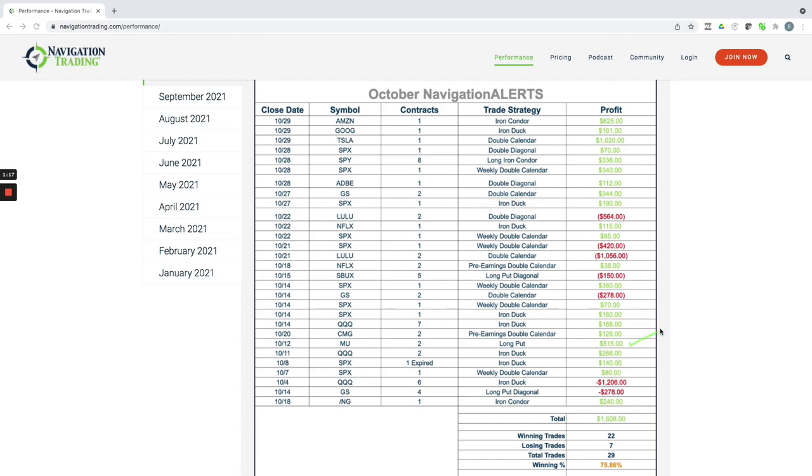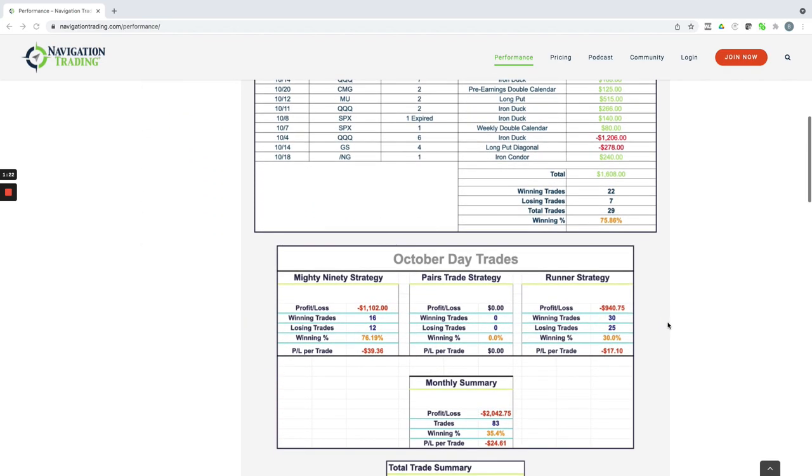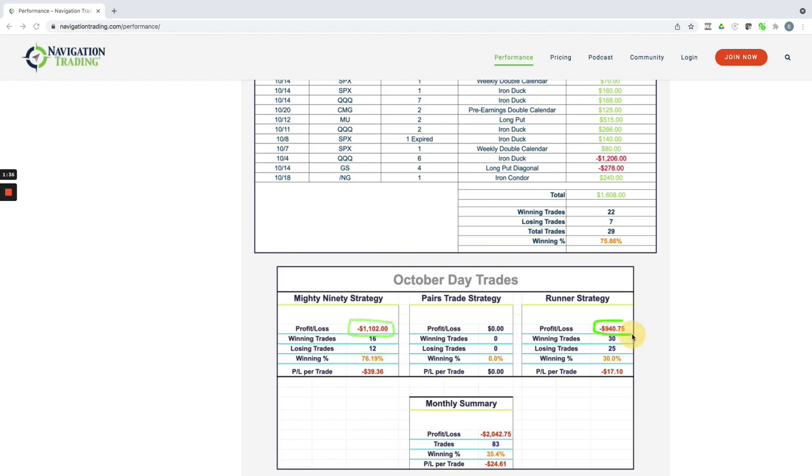So a good month of trading overall for our alerts. On the day trading, we're a little in the red this month. The Mighty 90 strategy had a good win rate, but we ended up taking a loss overall—about $1,100. Our runners were about minus $940.